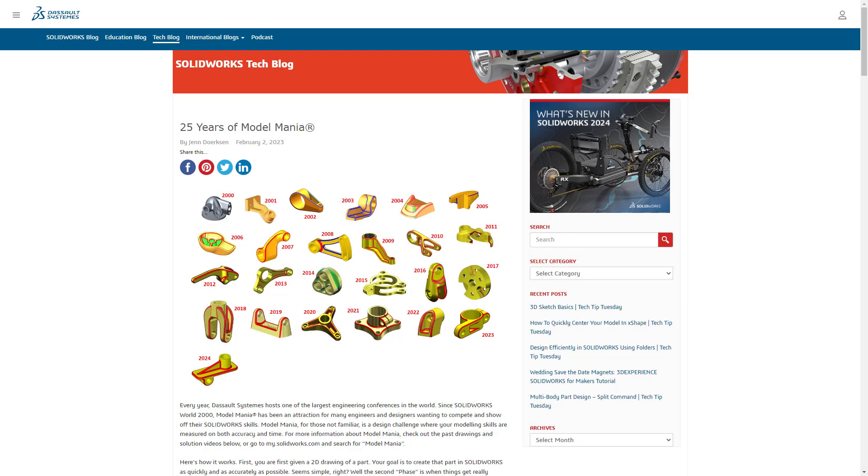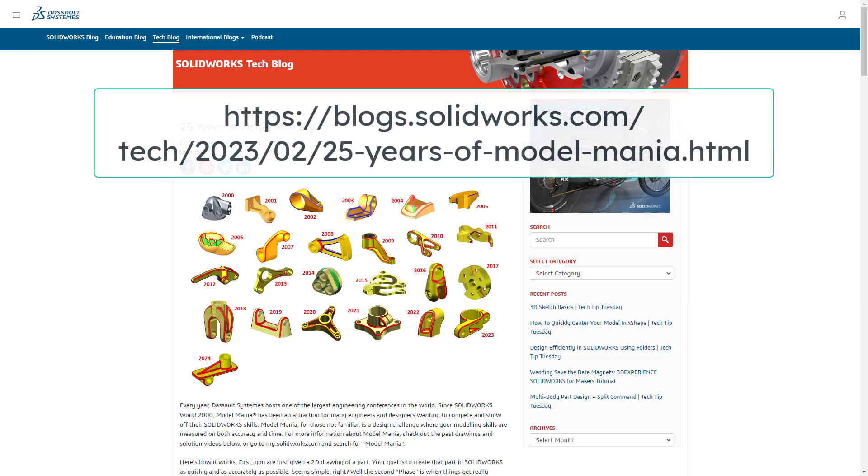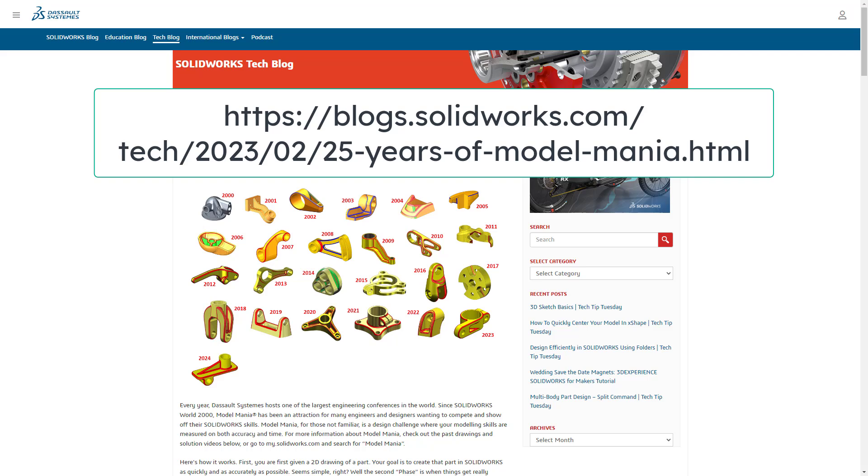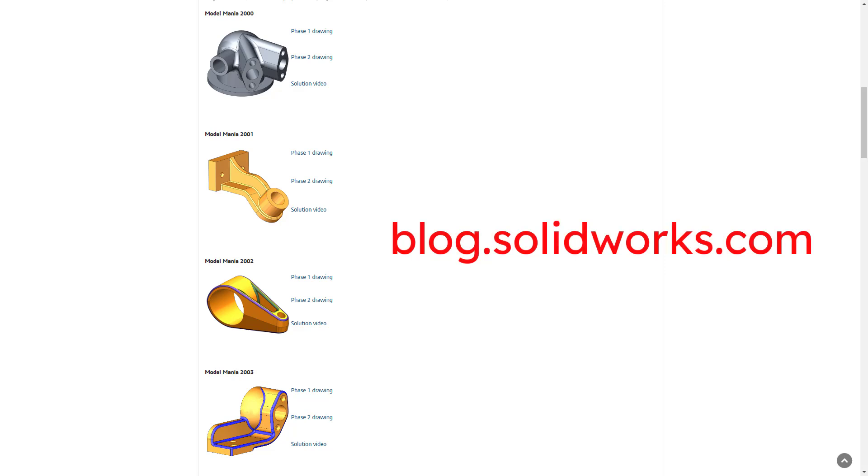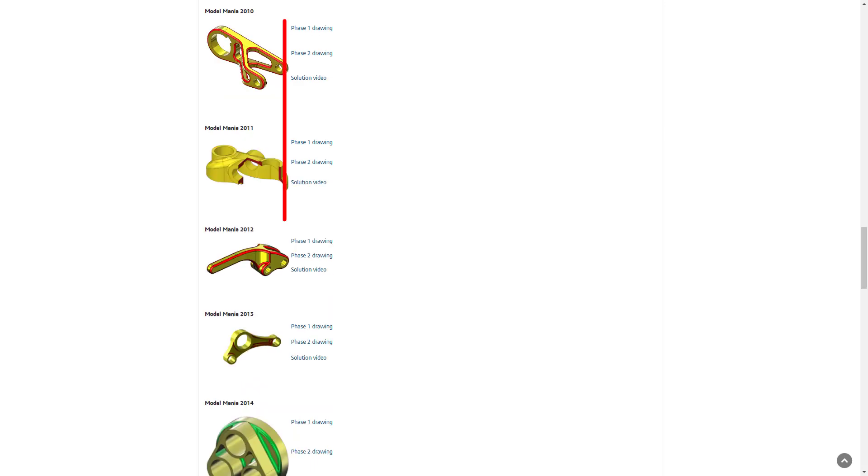Our third source for free drawings is the Model Mania Competition from Dassault's SolidWorks conferences. The blog.solidworks.com site has an archive of all the challenge models since 2000. There are a couple drawings for each part.